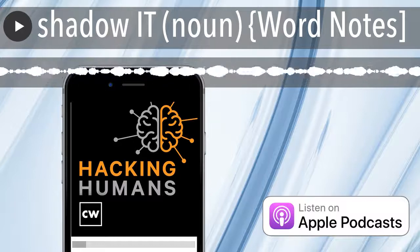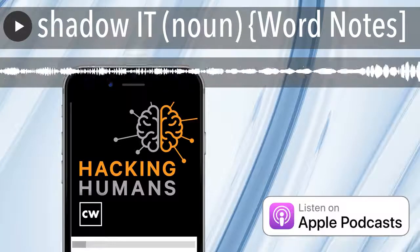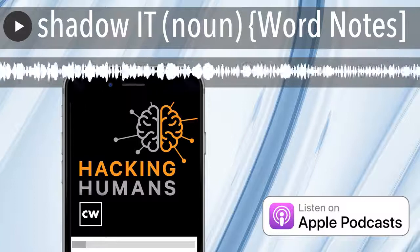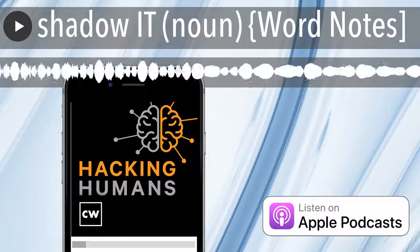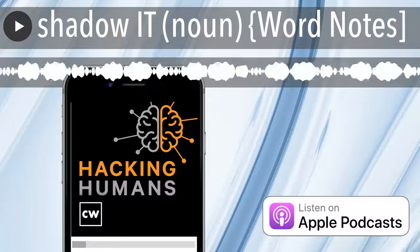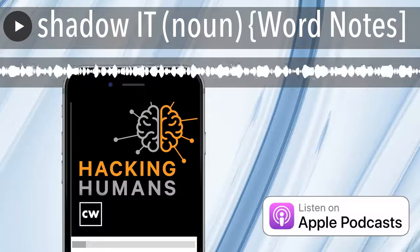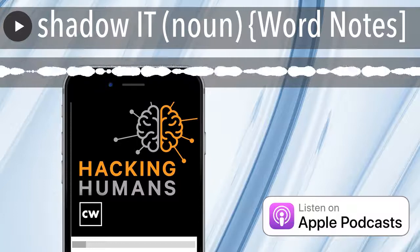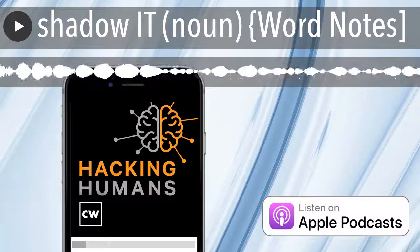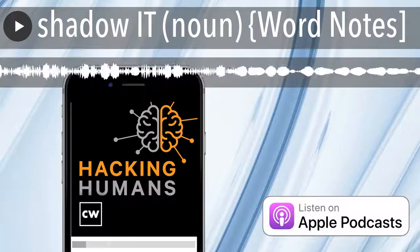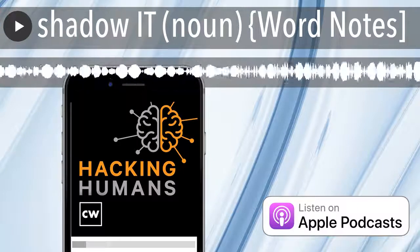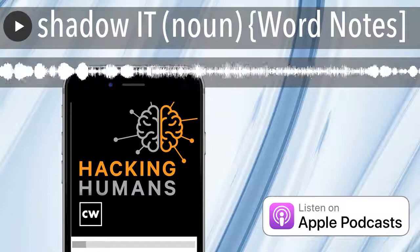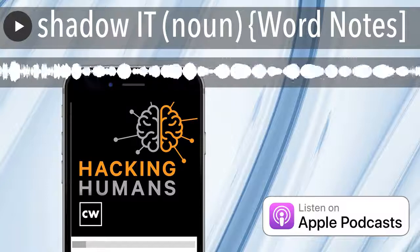Definition. Technology, software, and hardware deployed without explicit organizational approval. Example sentence: Shadow IT grew out of pure necessity, as increasingly tech-savvy employees sought out their own solutions to specific line-of-business problems.